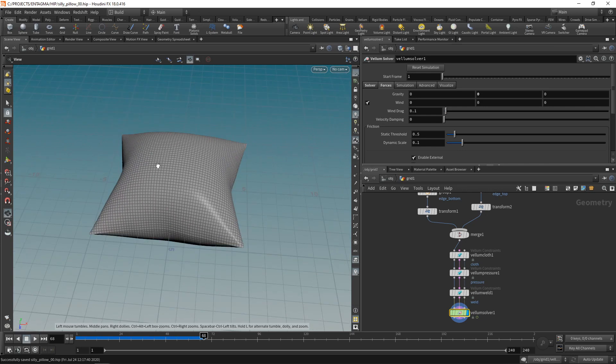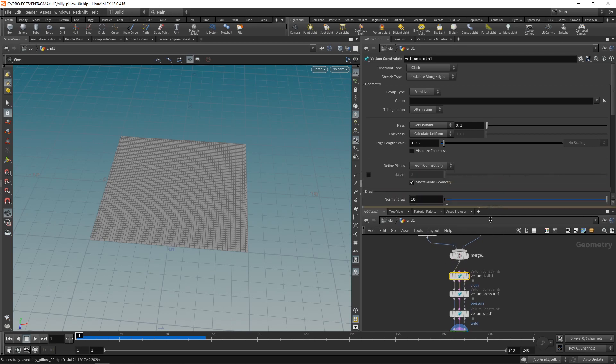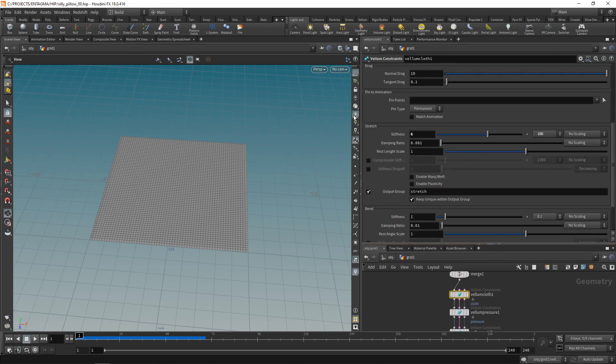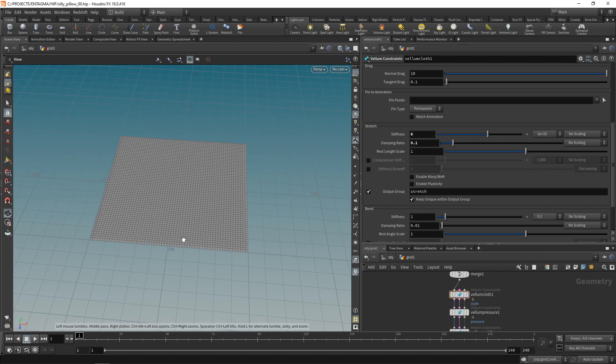However, the behavior of the cloth is a bit too rubber-like for my taste, which is no surprise as we used a vellum configure balloon to set this up. So let's reset this. And in the vellum cloth constraint that's been part of my vellum balloon constraint setup, let's drag this down here. Scroll down a bit. And under the stretch tab, let's increase the stretch stiffness to, say, 6 x 10^1. Also, I want to increase the damping ratio quite substantially. So let's re-simulate that.